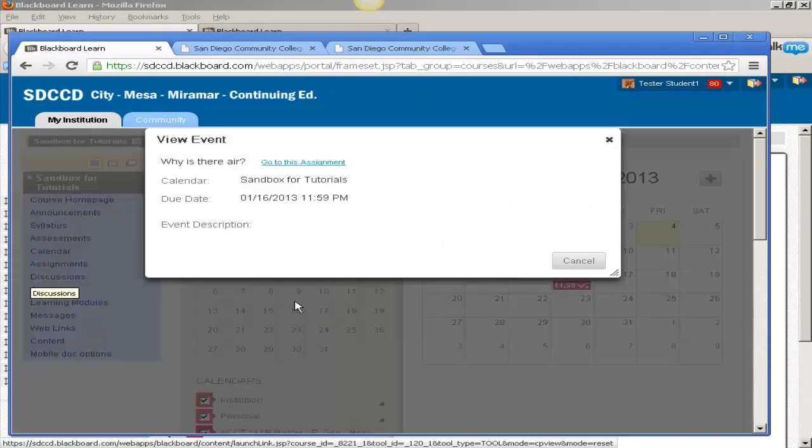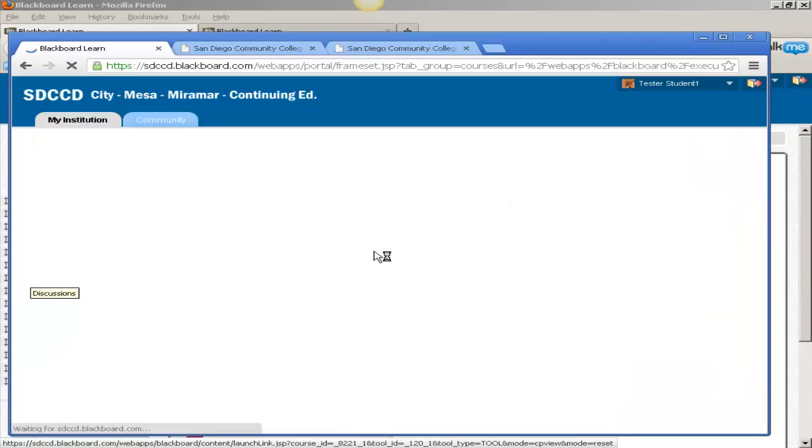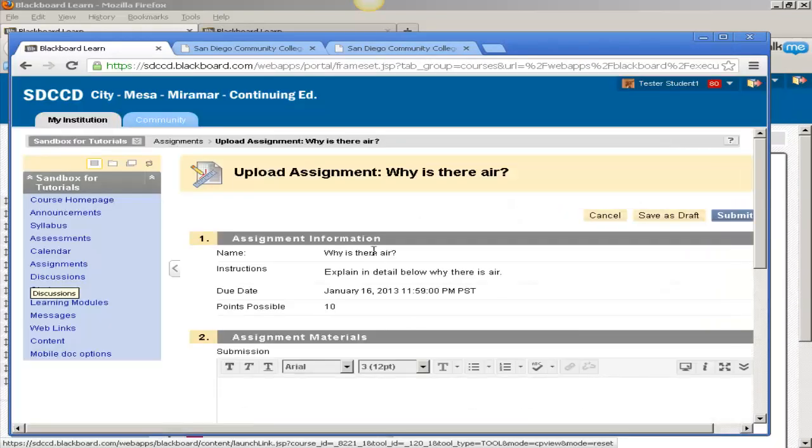Students can go to the assignment and fulfill it from the screen without having to navigate through course menus or folder trees or learning modules.